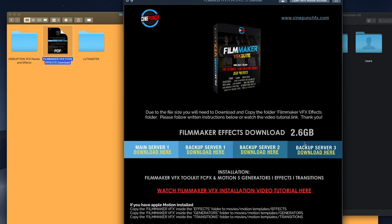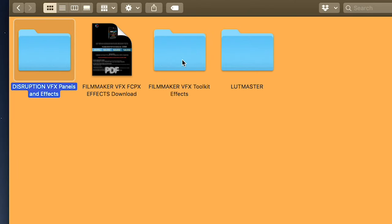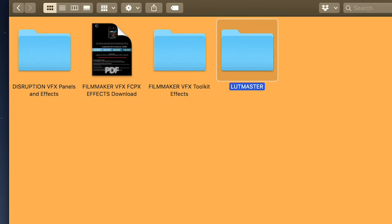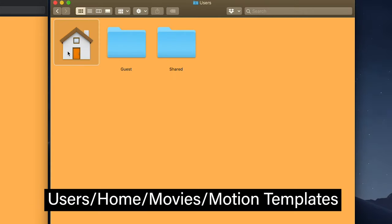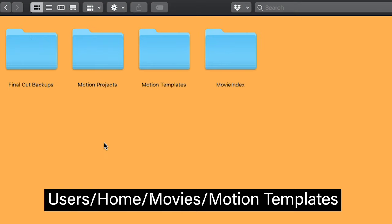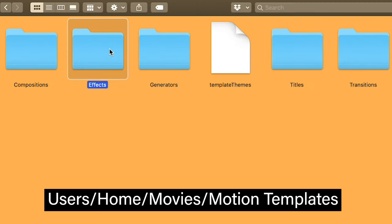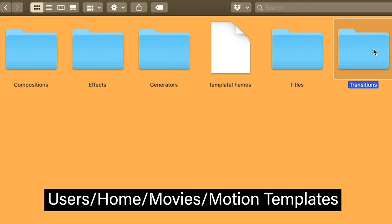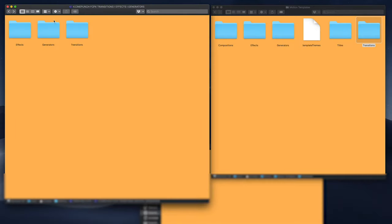To download, click on the PDF and you'll have several servers to download from. Once downloaded, drag and drop the folder inside the effects folder. To install these into Motion, go to your main drive, navigate to your Users folder, then your Home folder, then Movies, and inside Movies you'll see Motion Templates containing your effects, generators, and transitions folders.